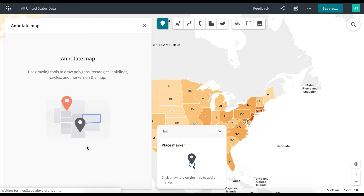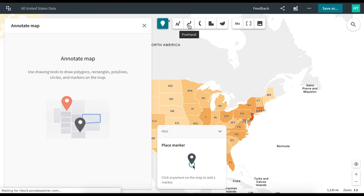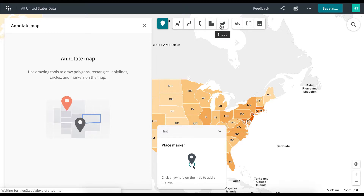Select the annotation type that works best for your dataset. Choose between Marker, Line, Freehand, Arrow, Polygon, Shape, Label, Hotspot, and Image.